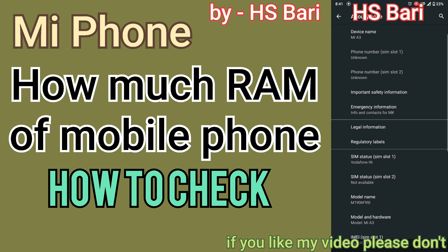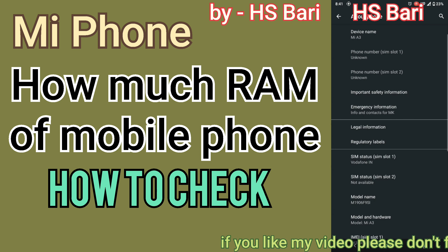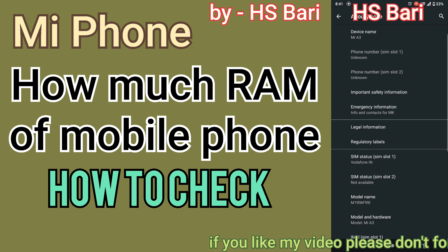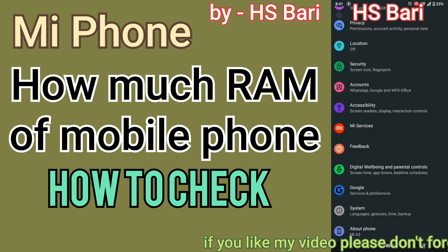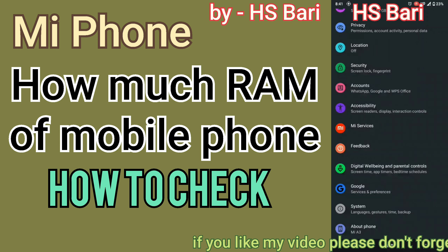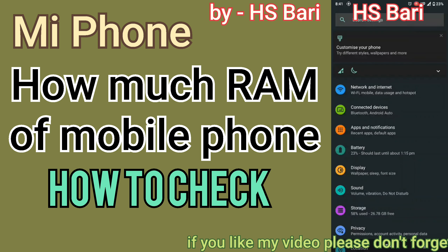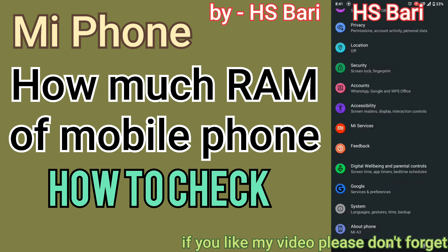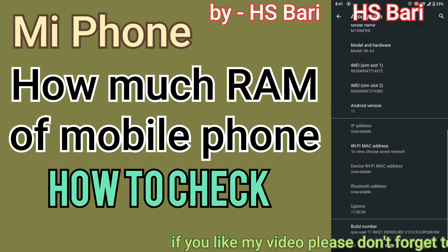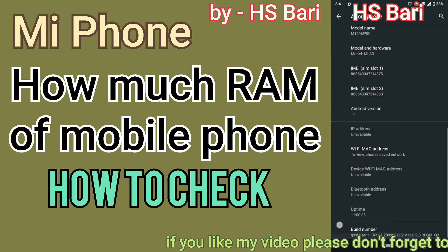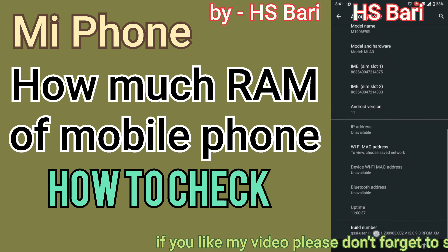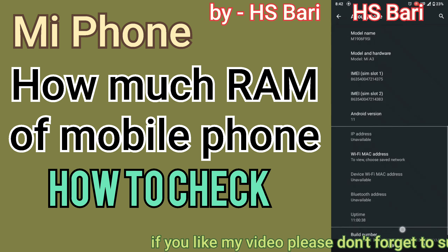Here you can see that I am using a Mi mobile phone. To check the RAM on this mobile phone, you have to go to your mobile phone Settings, then go to About Phone, then click on the Build Number six to seven times.